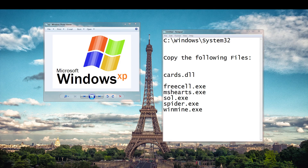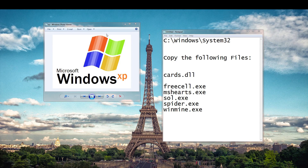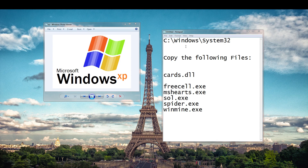So what you want to do is first find yourself a Windows XP machine — it shouldn't be too difficult, but that's what you need. When you boot up Windows XP, you'll want to go to the C:\Windows\System32 folder and copy the following files.